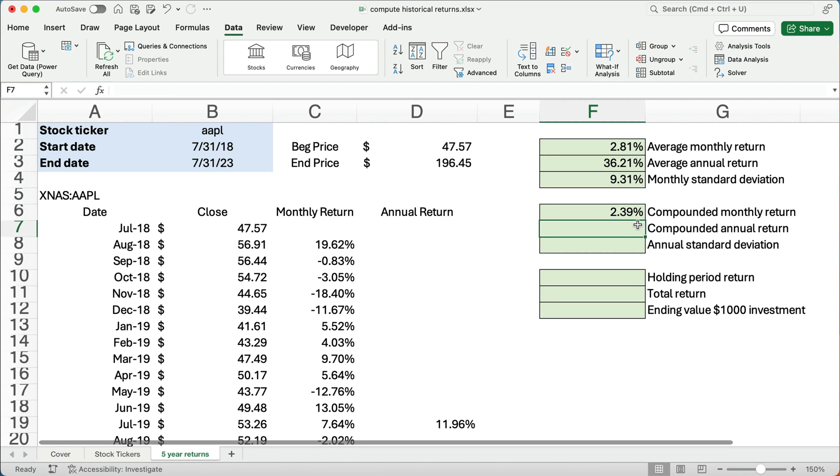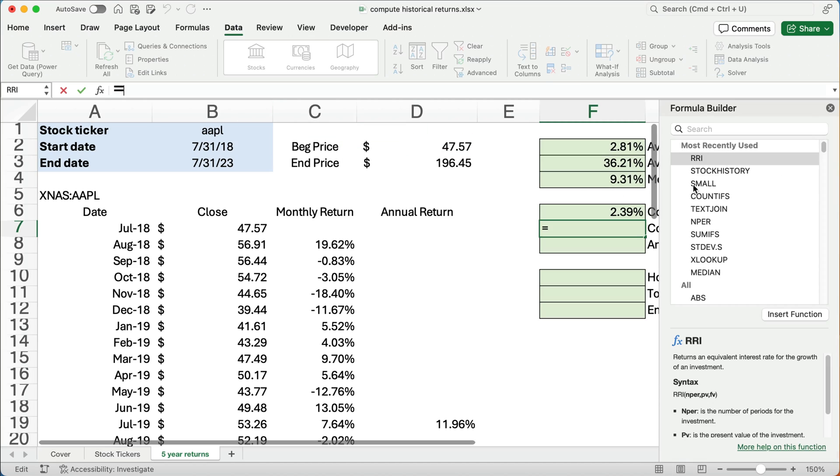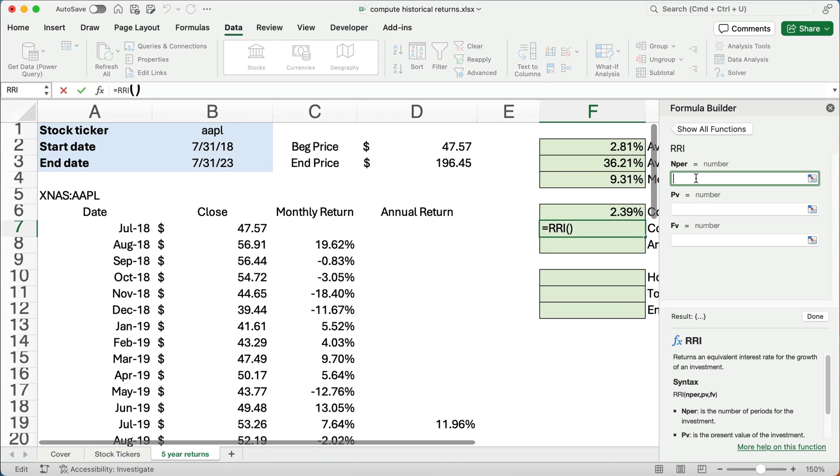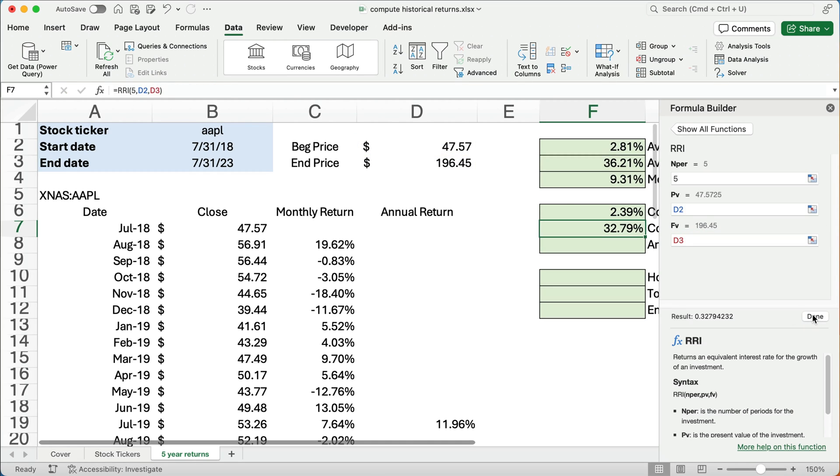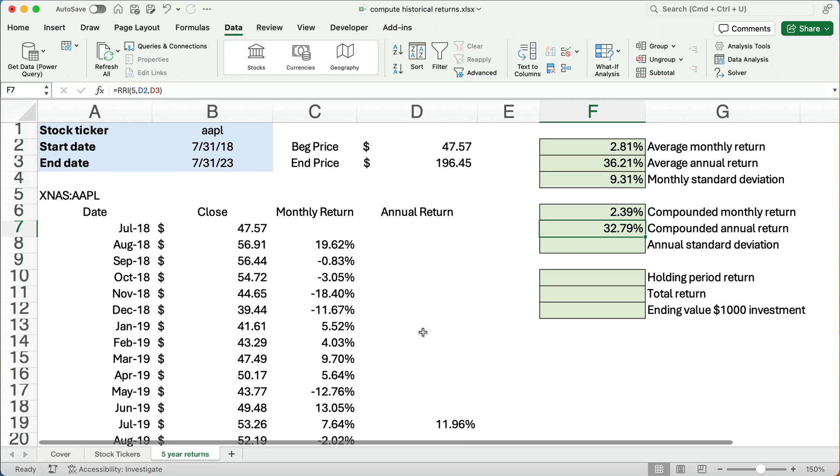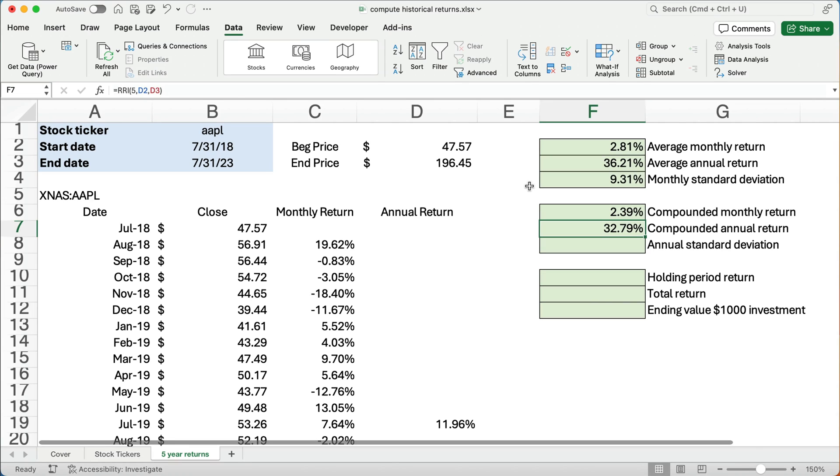Compounded annual return, same kind of thing. We're going to do RRI. Number of periods is going to be five years. The beginning price is 47. The ending price is 196. So what we have is almost 8% compounded annual growth rate or compounded annual return. So this 32 is going to be a little bit less than the average. So you can calculate the average, obviously super easy. But you want to do the compounded rate or the annualized return of 32.79%. What kind of standard deviation do we have on those returns?